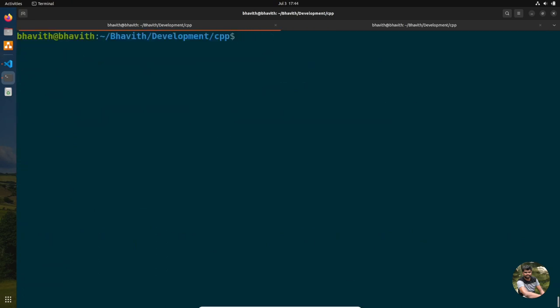These are all the important tools every C++ programmer should know: file, ldd, gdb, nm, strip, objdump, and valgrind. Hope you enjoyed this video — if it was informative, please share and subscribe.